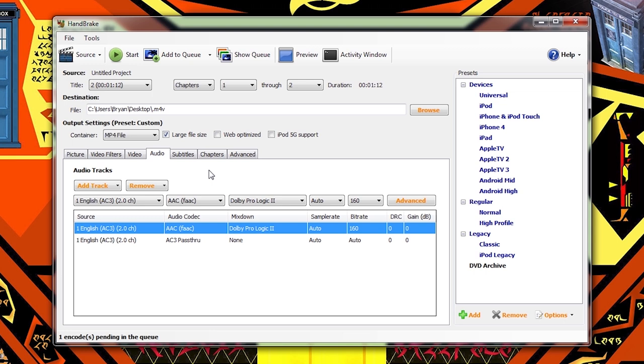Now from the Audio tab, we determine which audio track or tracks from the original disc we want to copy onto our new output video file. Now in this case, this being a sample DVD that I created, there is only one audio track for each video file.